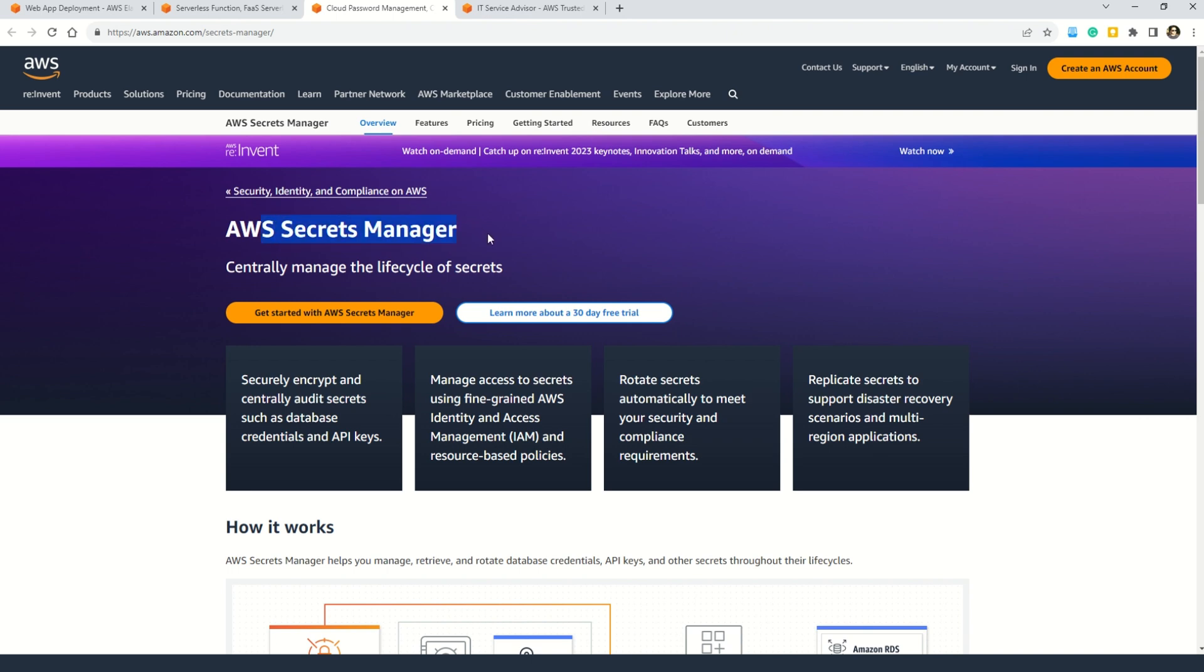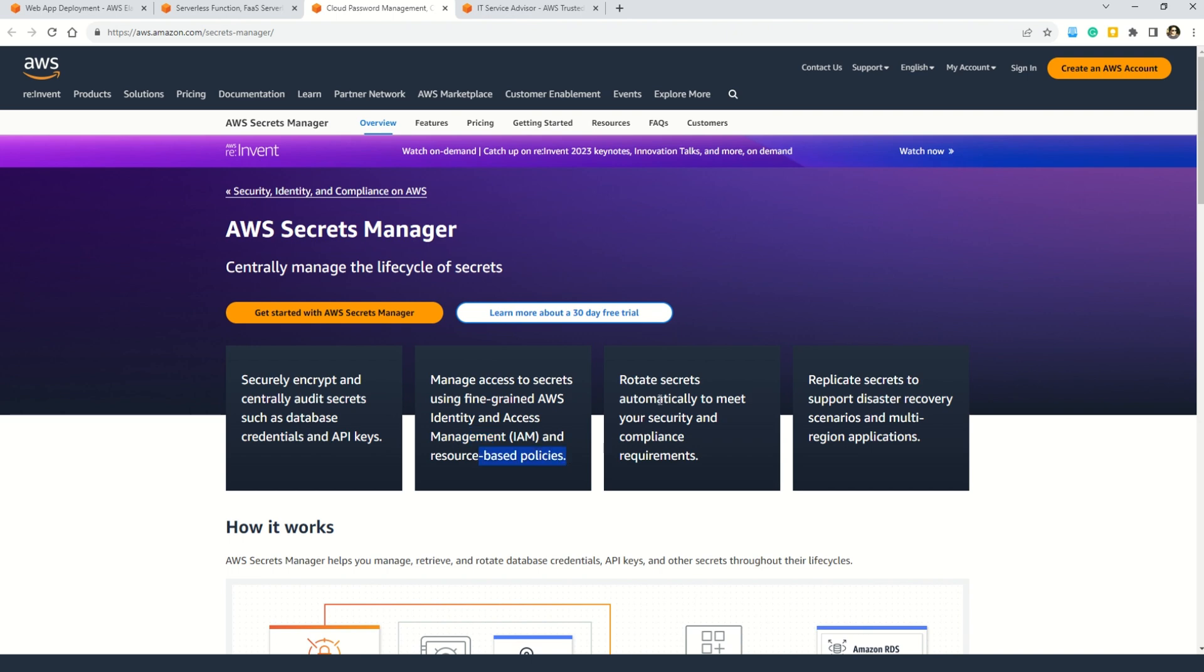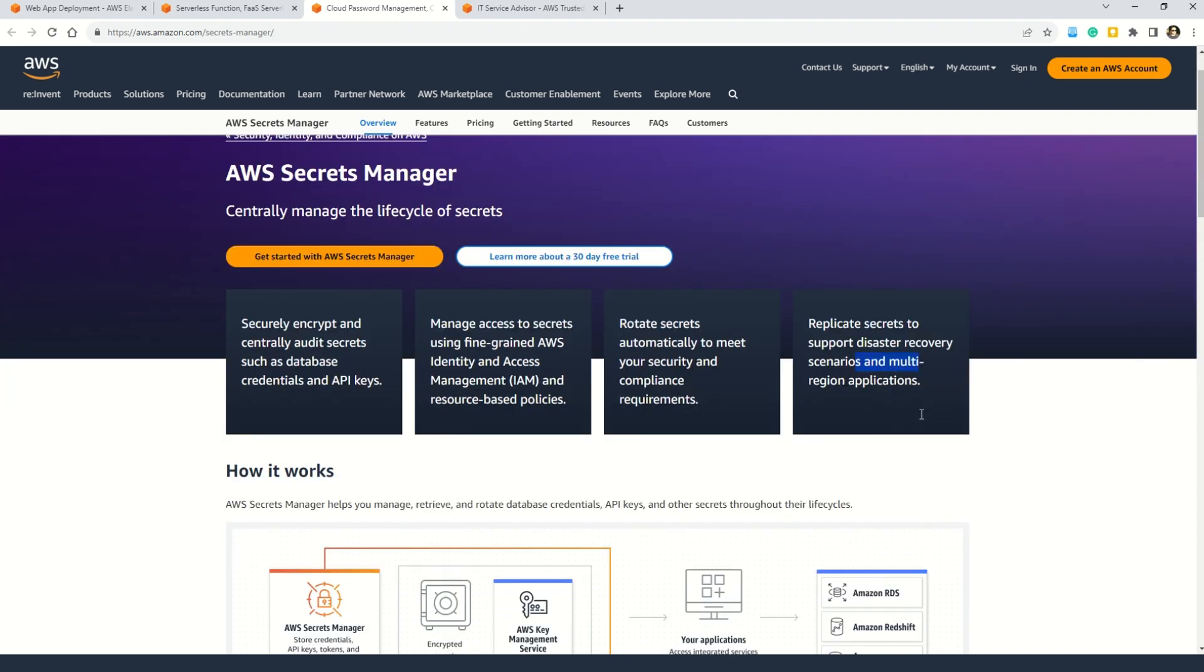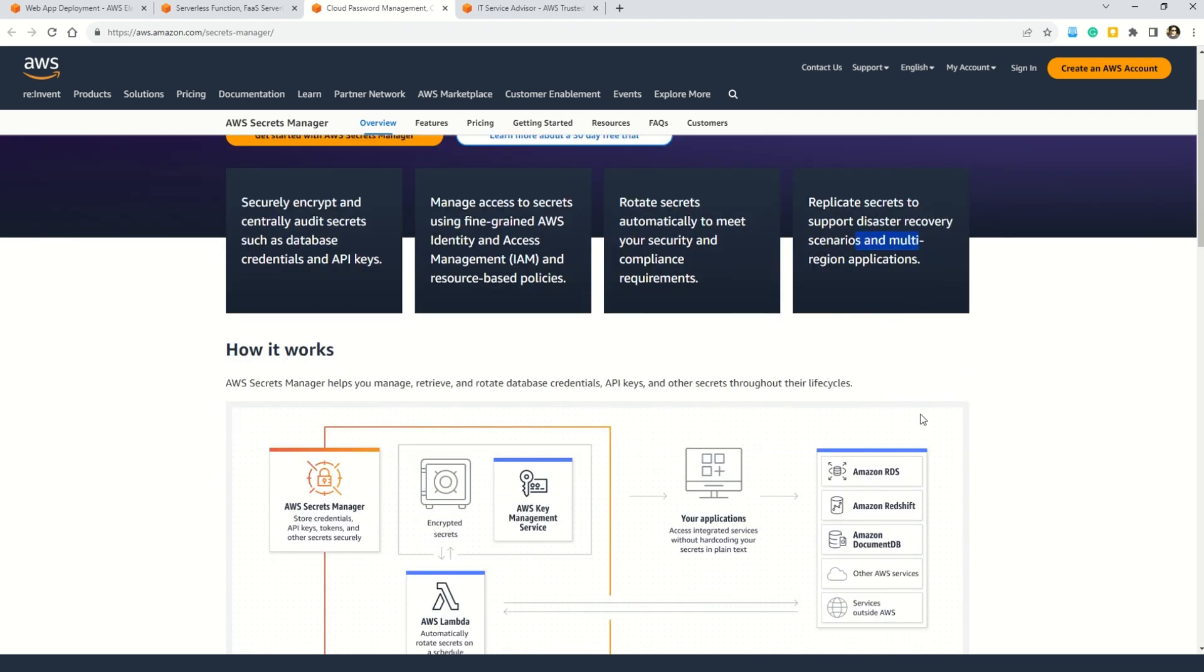Here you can see it says it centrally manages the lifecycle of the secrets and you can use this service to securely encrypt and centrally audit secrets such as database credentials and API calls. And further it helps you to manage access to the secrets using fine-grained AWS identity and access management and resource-based policies. And also you can use AWS Secret Manager to rotate secrets automatically to meet your security and compliance requirements. And not to forget this service replicate secrets to support disaster recovery scenarios and multi-region applications.